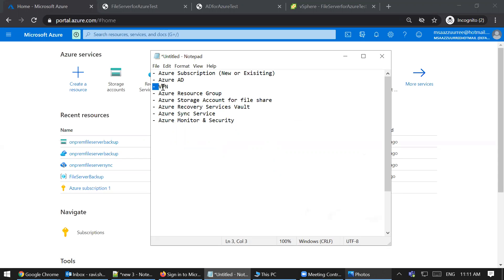The next component is VPN. VPN is required if you want to access the file share securely over the internet. We can either use site-to-site, which is recommended for enterprises, or point-to-site for individuals who just want to access the file share securely.